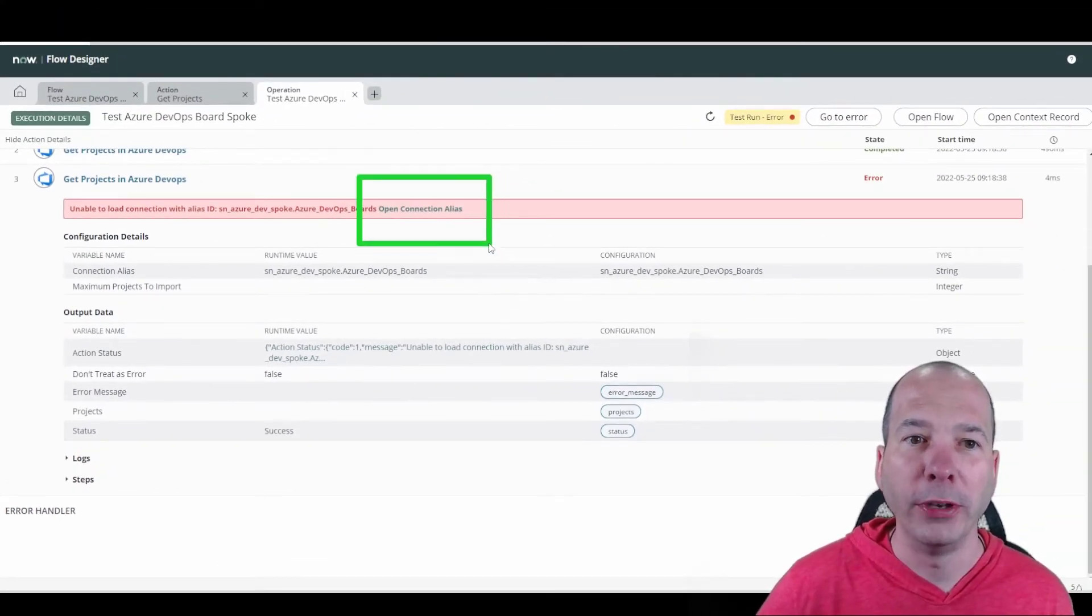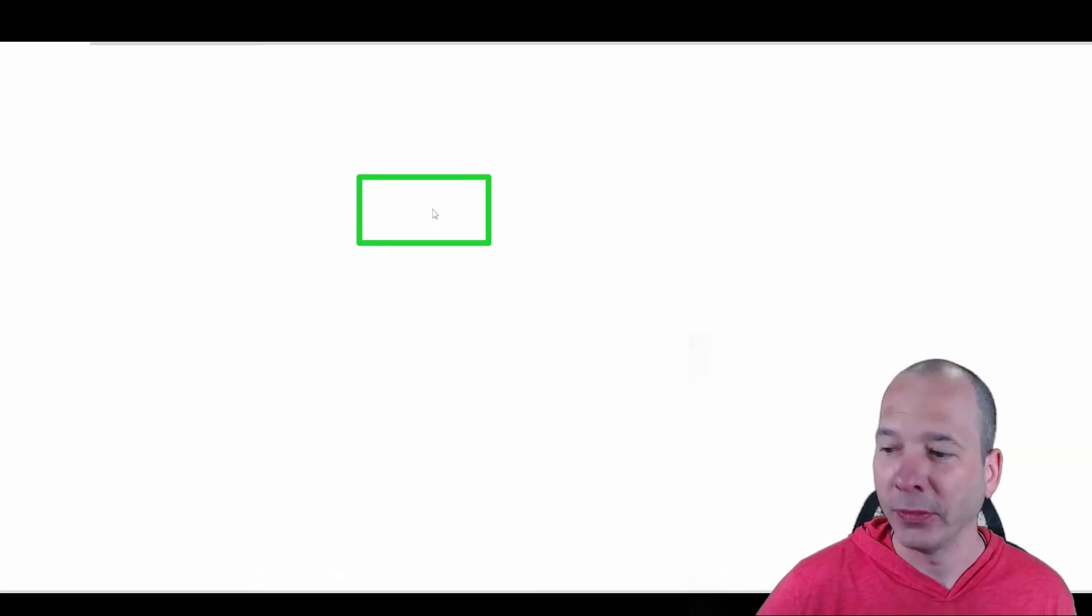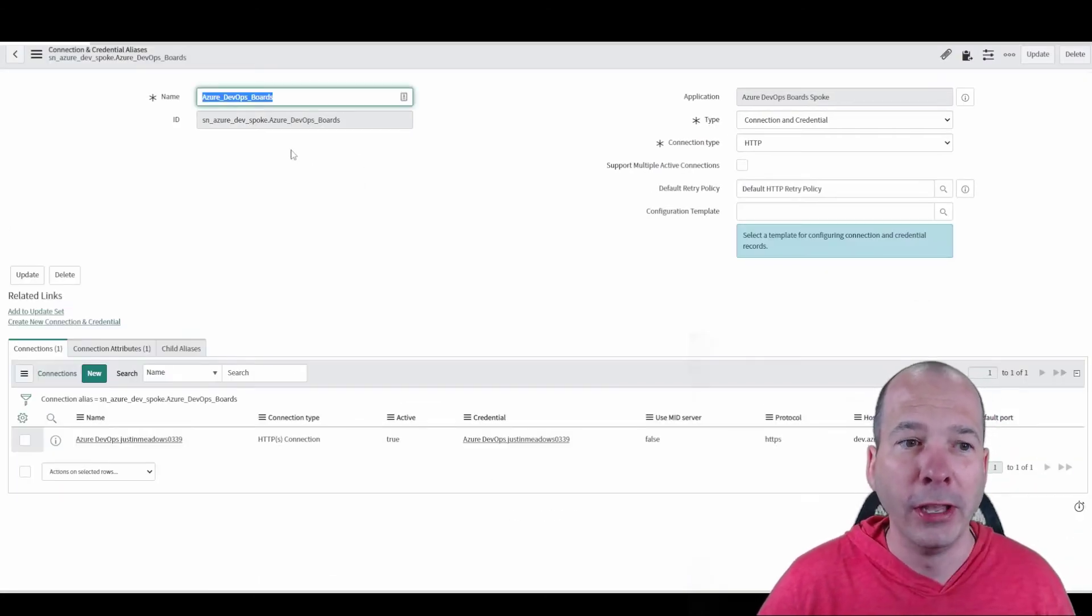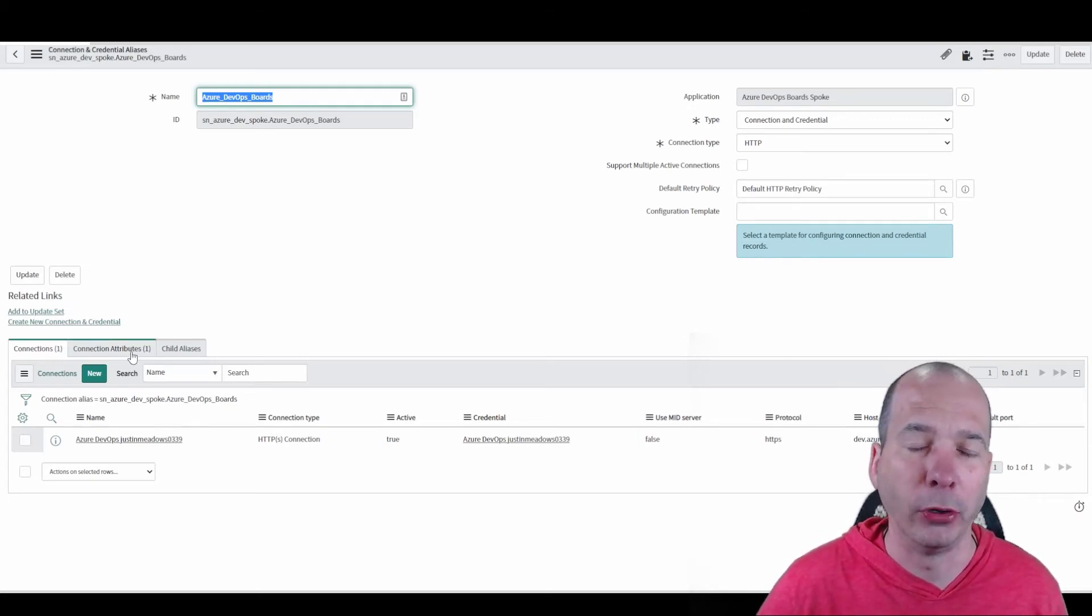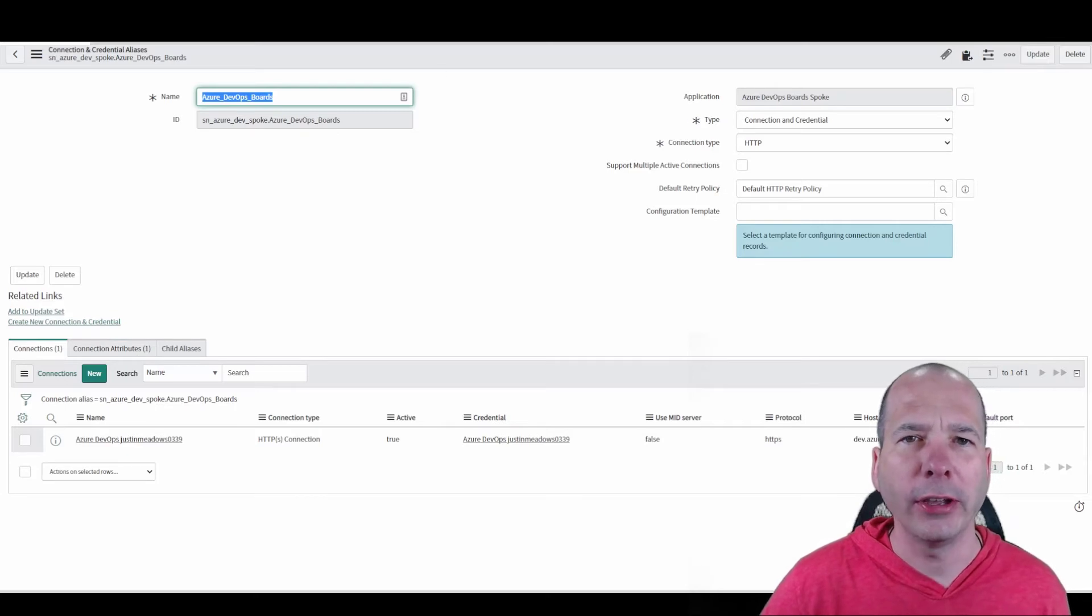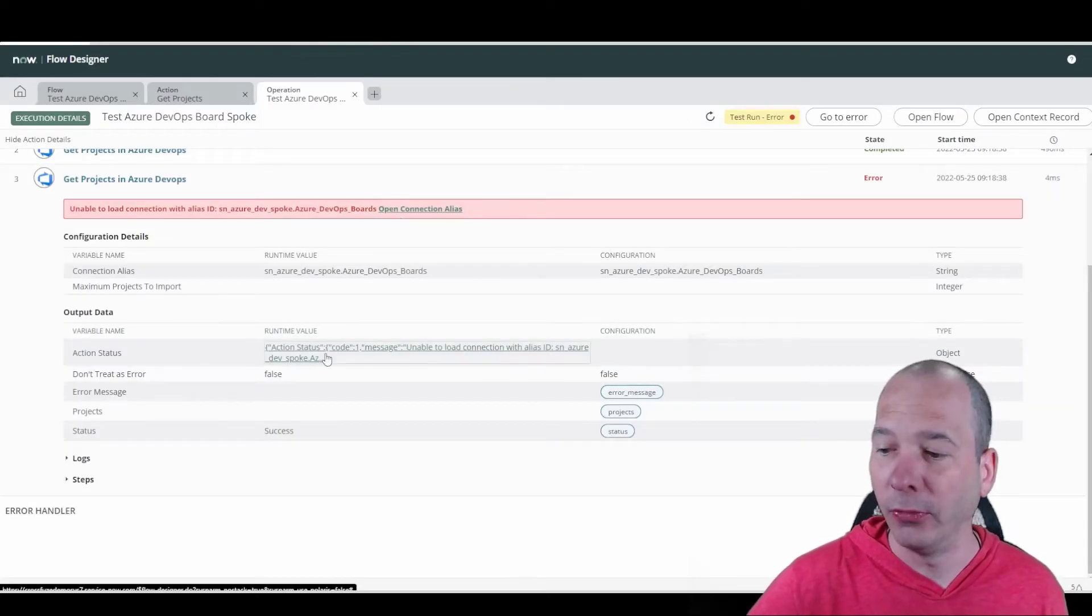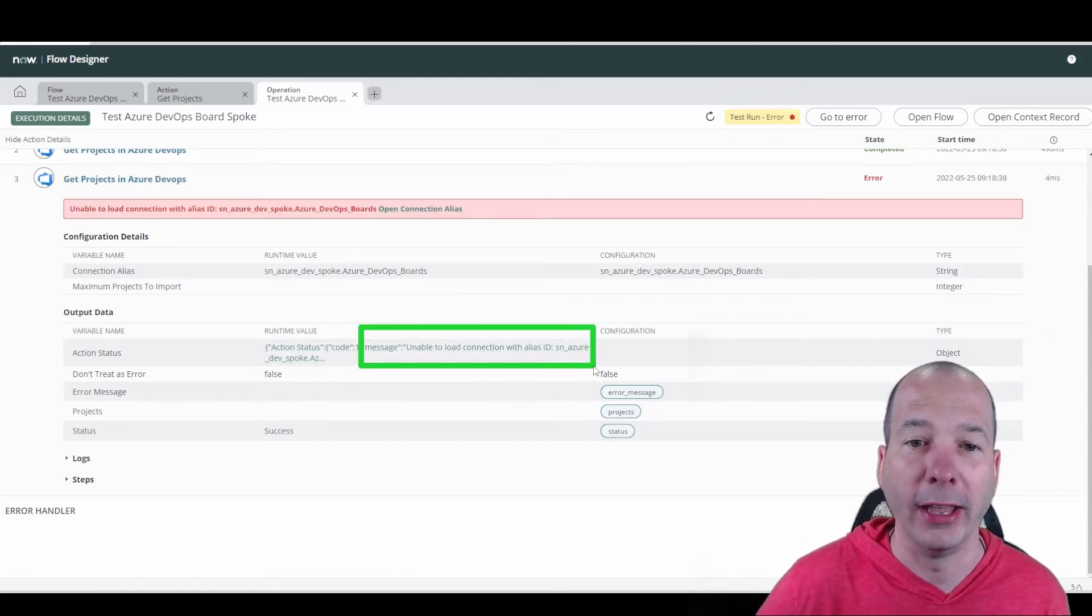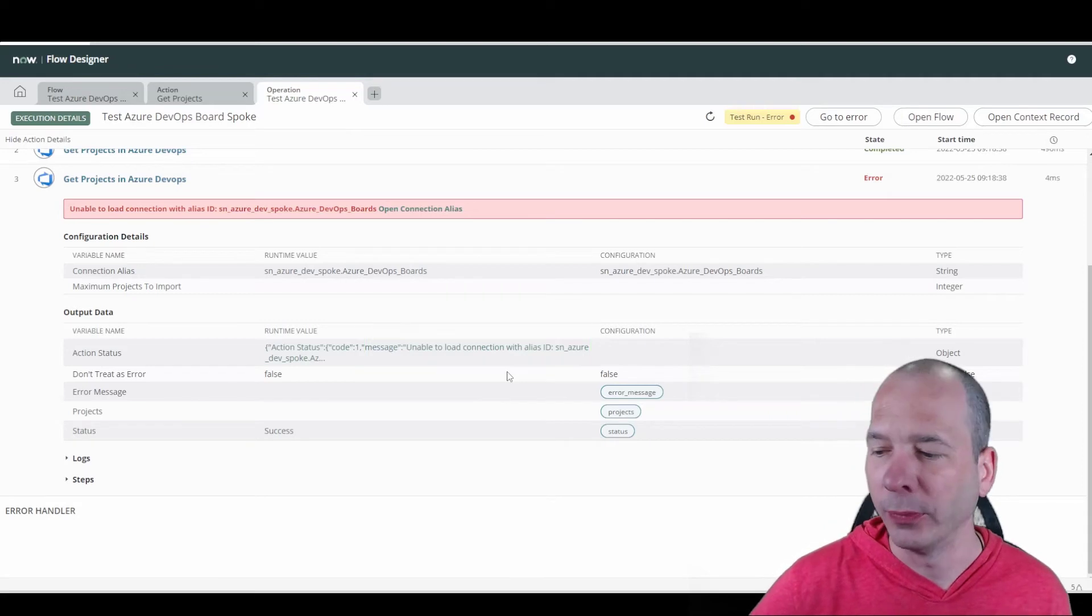It says unable to load connection with alias and what I put in there. And here's the really misleading part. Look at this, it says open connection alias. This is a hyperlink. If I click it, it opens my connection alias. And so it's like, hey, it knows it's there. There's my connection alias. It connects to my Azure DevOps. It's got everything. I've double checked the personal access token, everything. So I was like, why isn't this working? It knows what that's a connection alias. But then when it runs it, it says it's unable to load the connection alias with that alias ID and what I pasted in there.